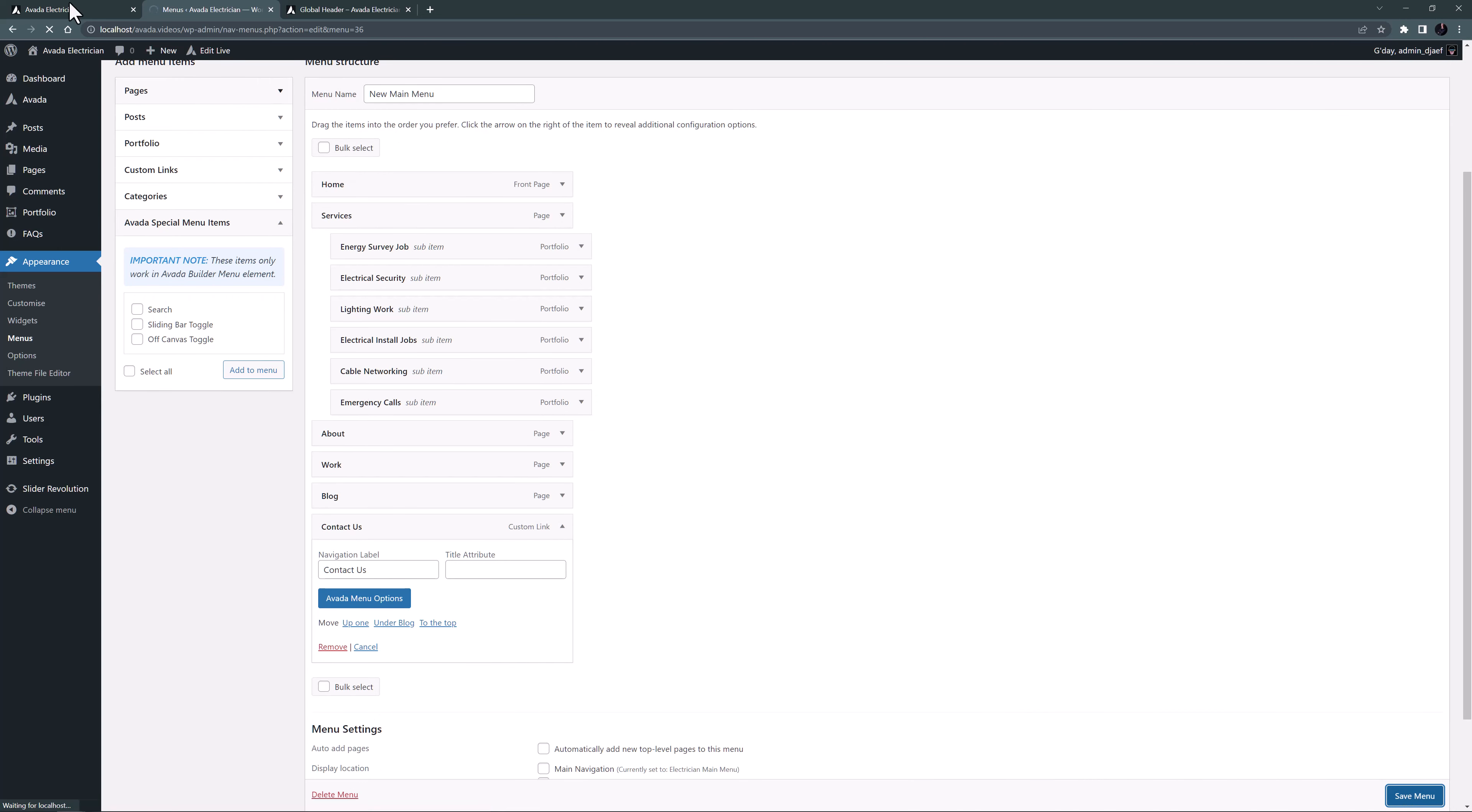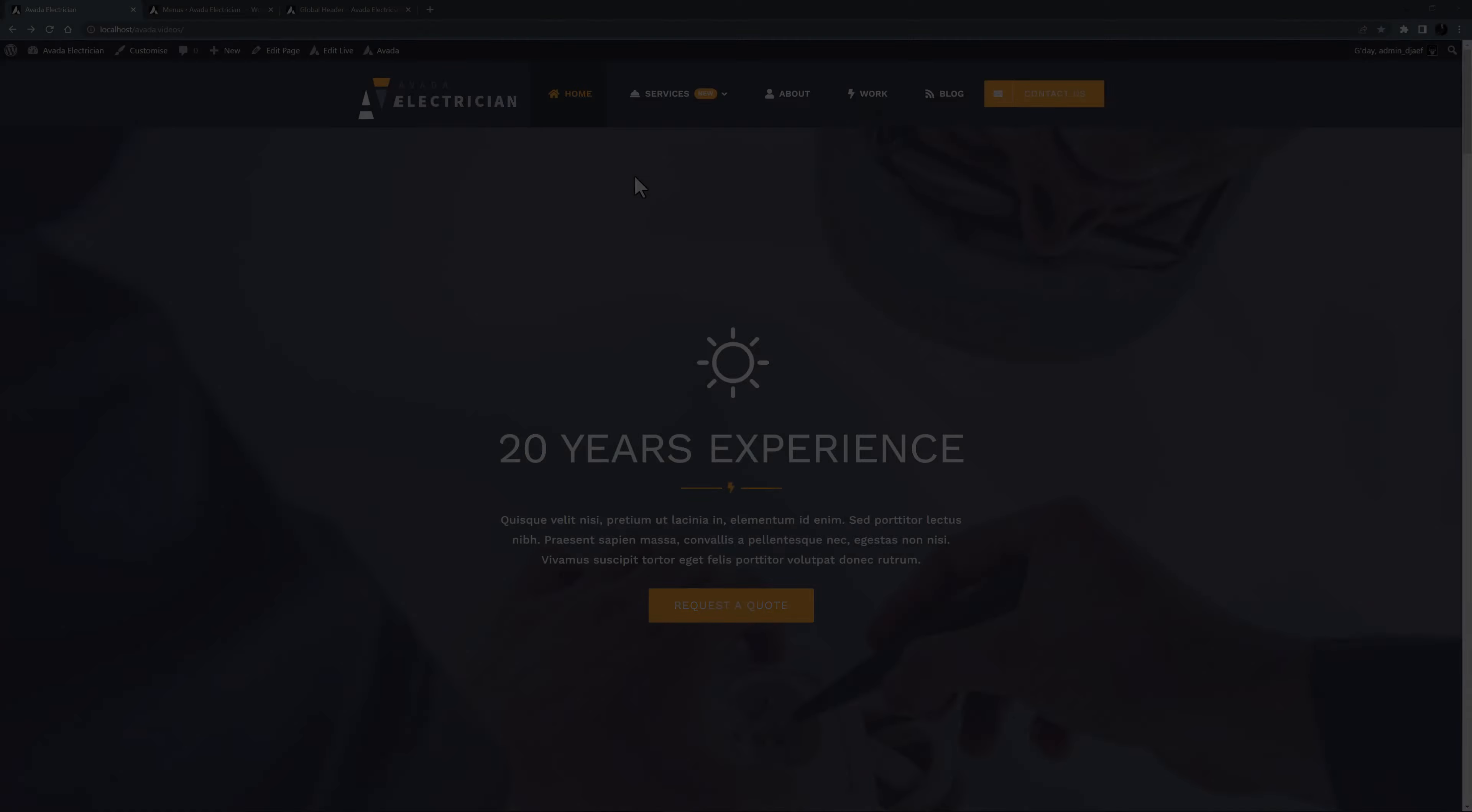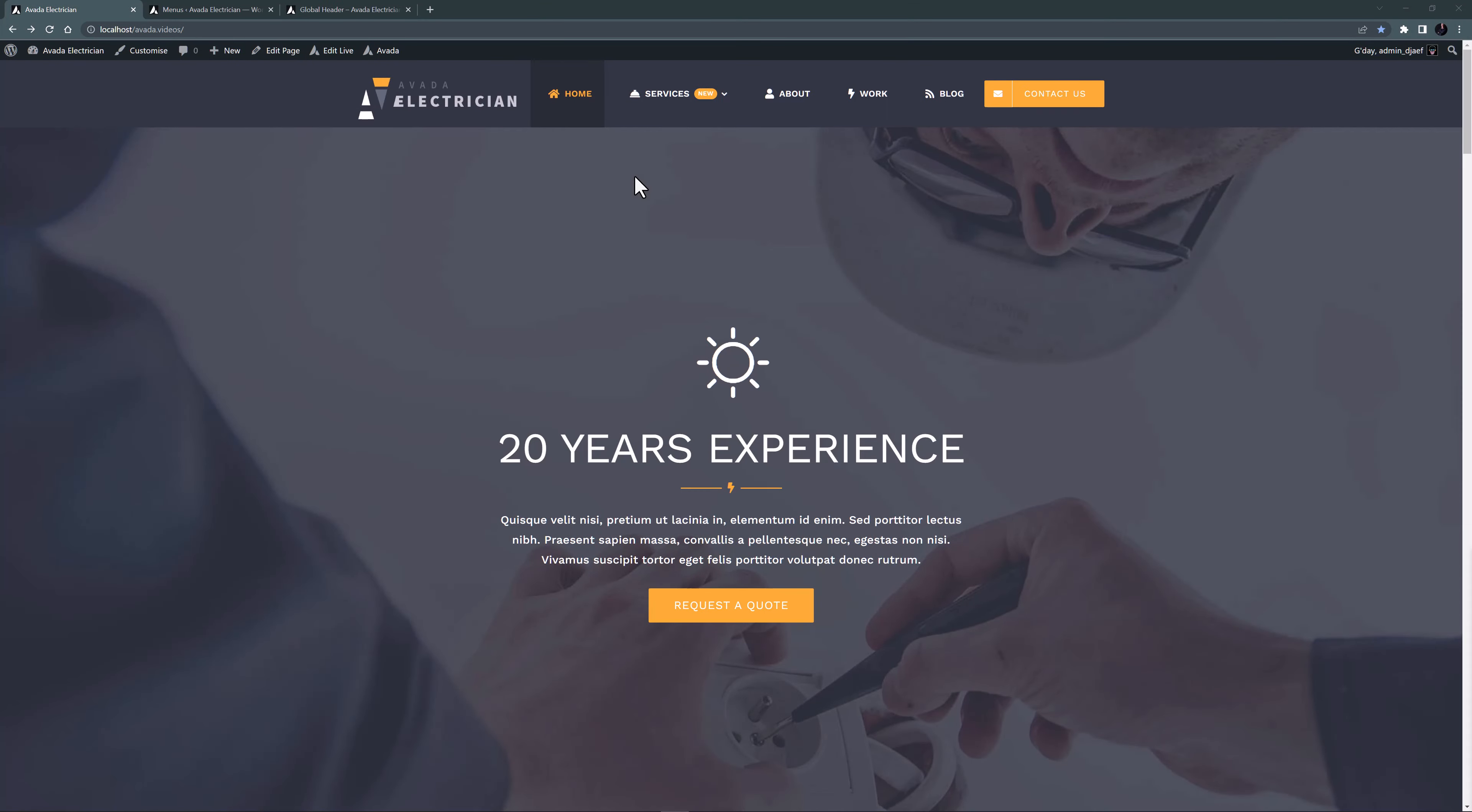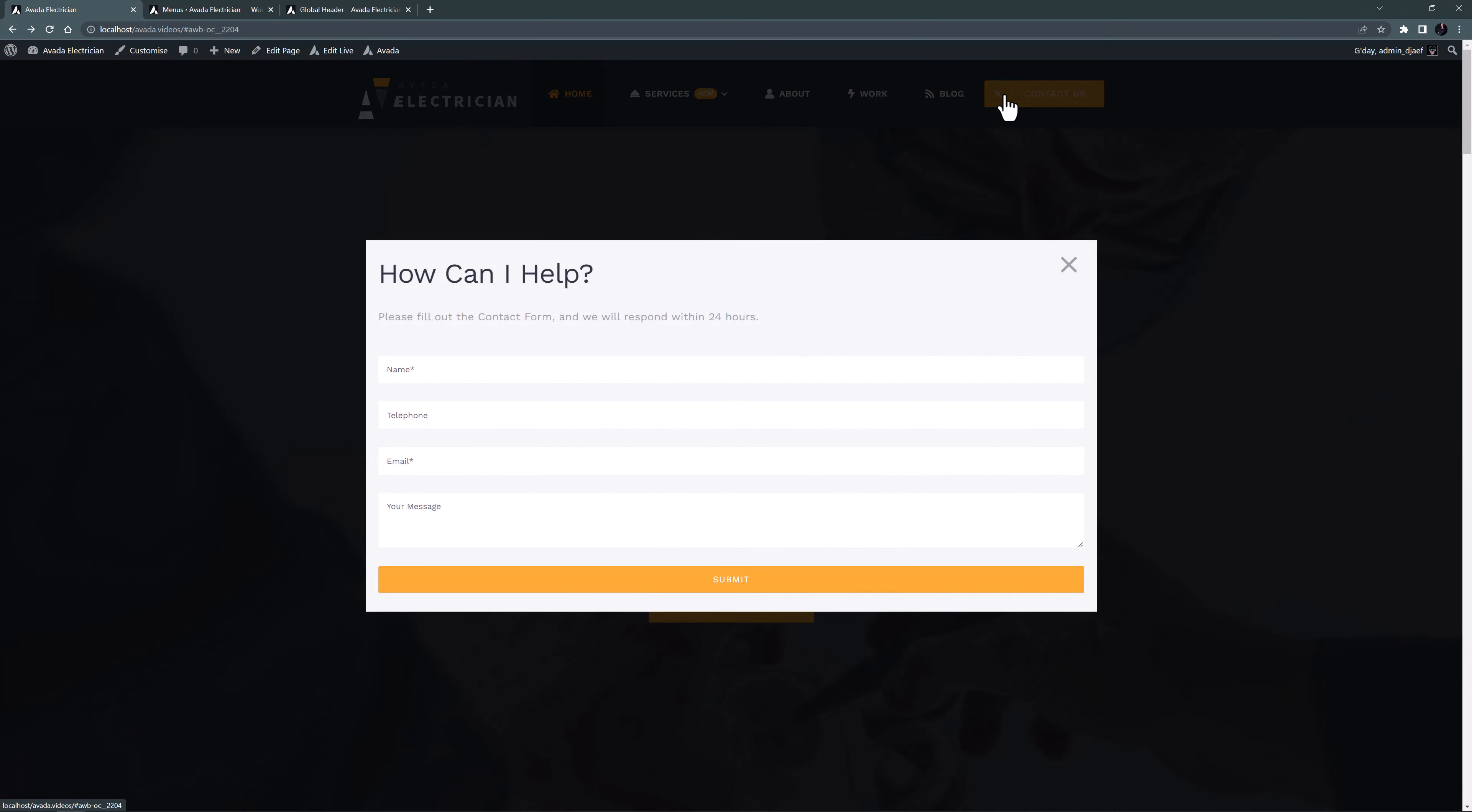And come back to the front end to check this one. So now I'll just click on contact and here is our contact form. Again you can have any content you want in this pop-up, and it can be a pop-up or a sliding bar instead. For more information on using the off-canvas builder, see the link below the video.